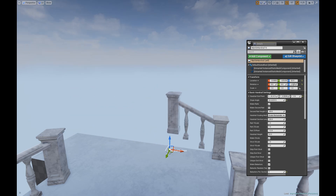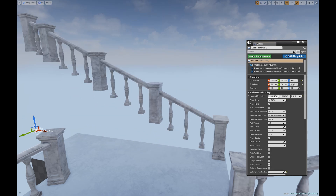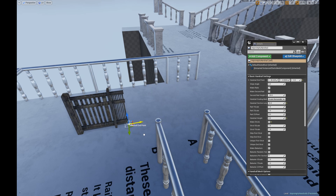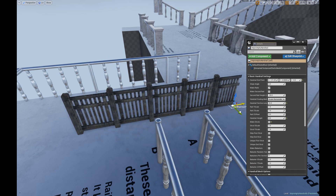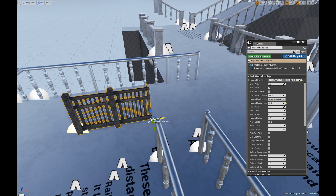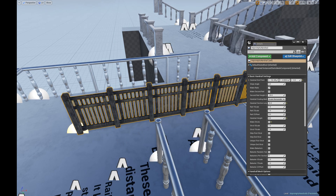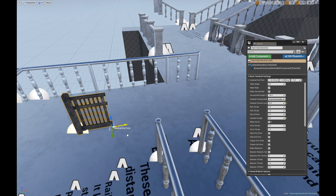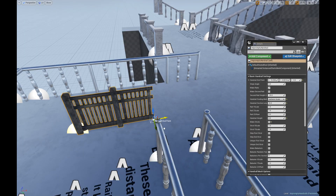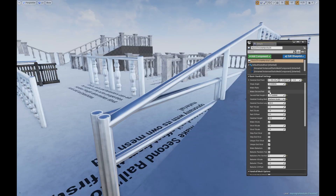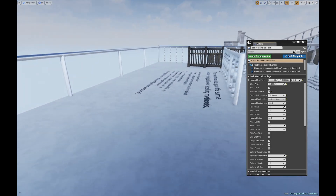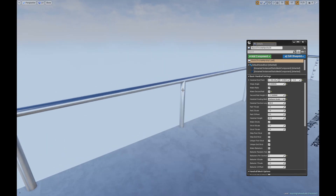As with the ladder blueprint, to get the most out of this blueprint you really need individual meshes for struts, rails, and balusters, but it can also be used usefully with the all-in-one type handrail meshes you might already have. This will probably ship on the UE4 marketplace with more and better mesh sets than you can see here, and of course you can easily use your own meshes.